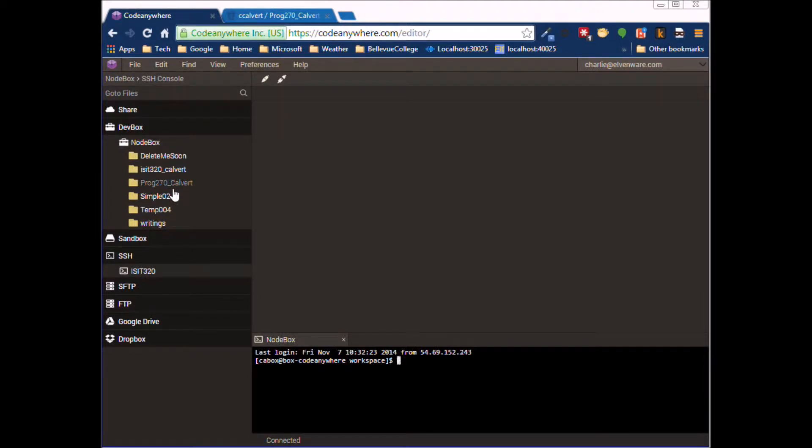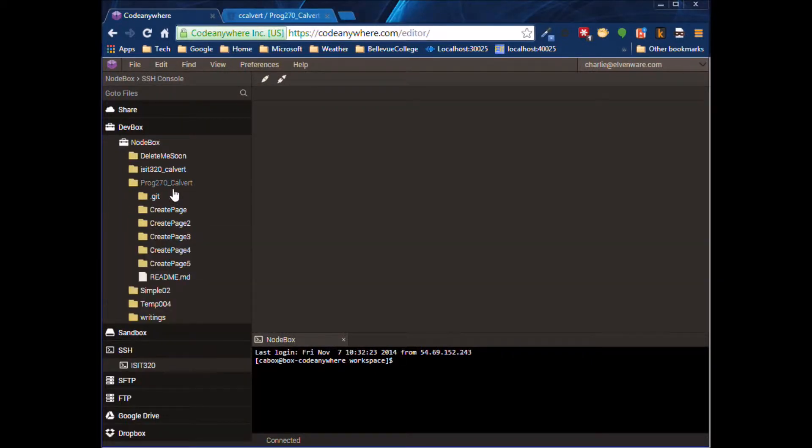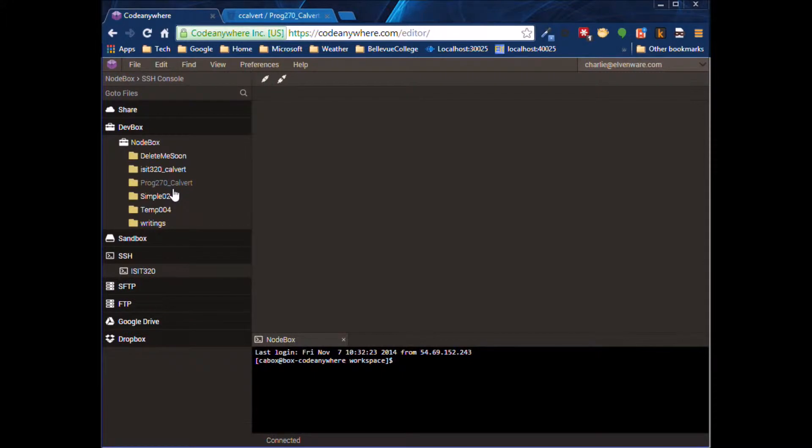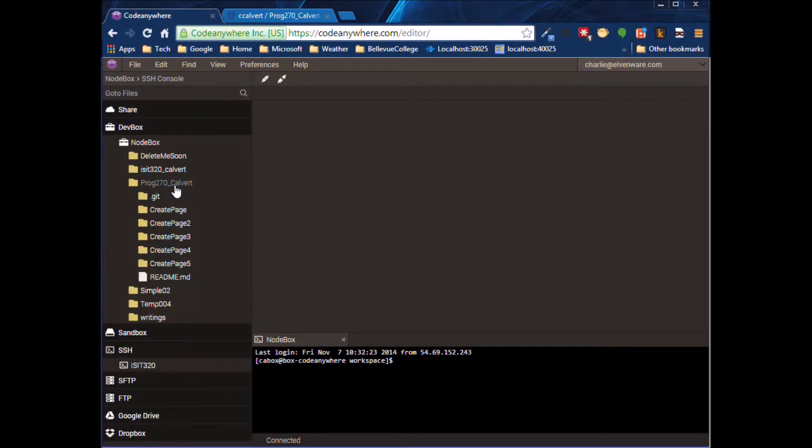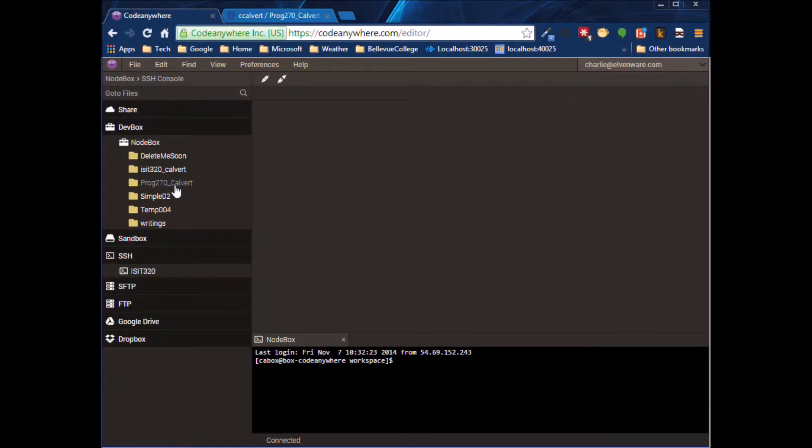Let's come in here and suppose that for some reason we feel that this particular repository, the PROG 270 Calvert repository, has gone bad. It's not working for us right now. There's ways to fix it, but you don't know what they are, so you just want to start again.